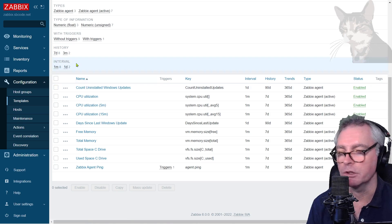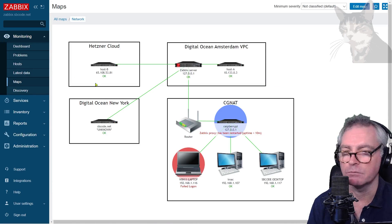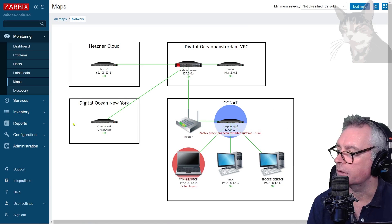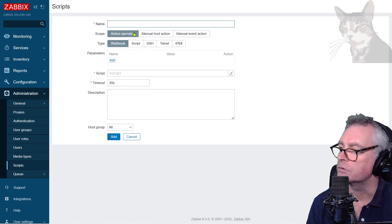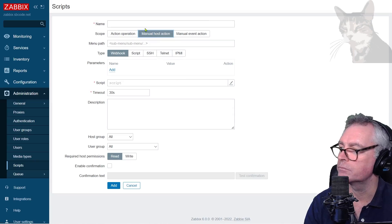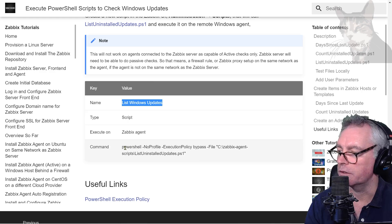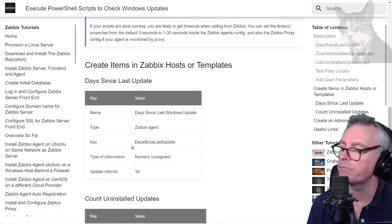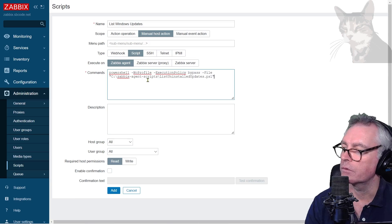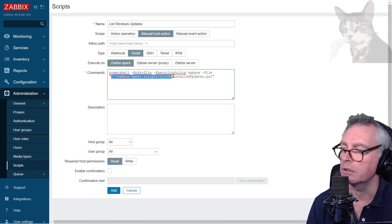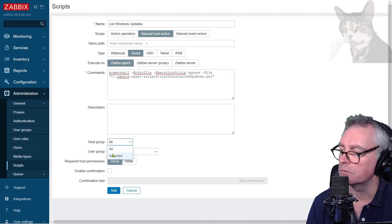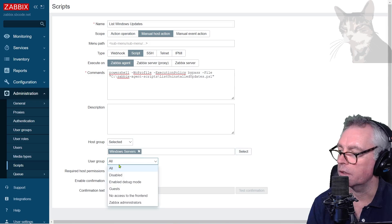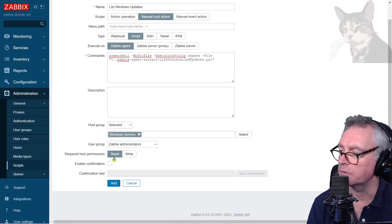Now for the third script I'm going to set that up as an administration script so that when I'm looking at maps or the host information I can click it and I can say show me the uninstalled updates. Okay, so Administration, Scripts, create a new script. It's a manual host action. I'm going to call it list Windows updates. I'm going to make it a script. It's going to run on the agent. The command is this here, which also happens to be exactly the same command that I ran up here in this third one here. So there it is there. It's powershell -NoProfile -ExecutionPolicy Bypass, file C:\zabbix-agent-scripts\list-uninstalled-updates.ps1. Okay, the host group I'll make it that only Windows servers can use this.